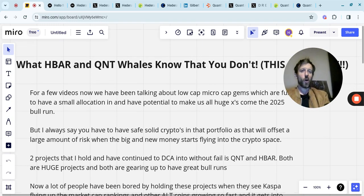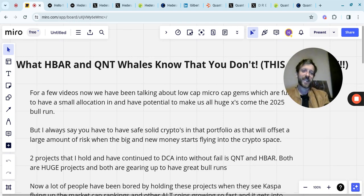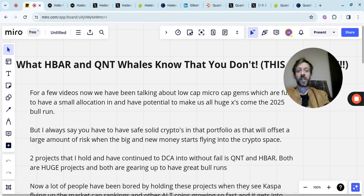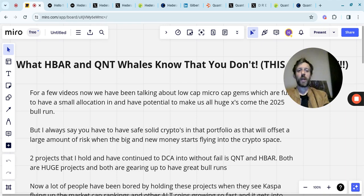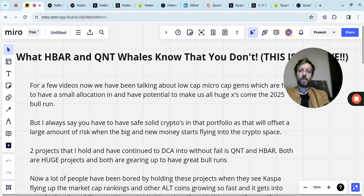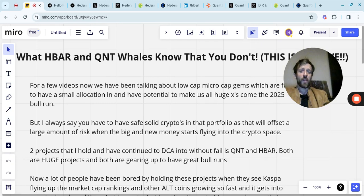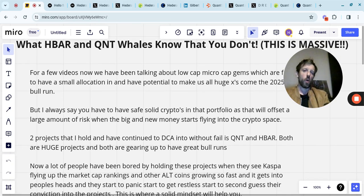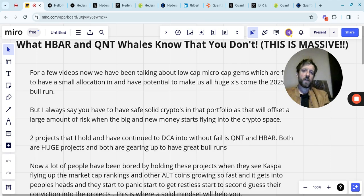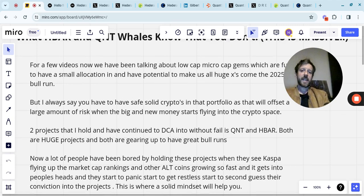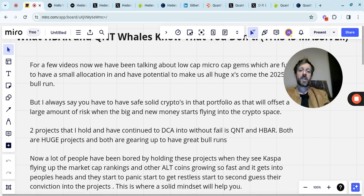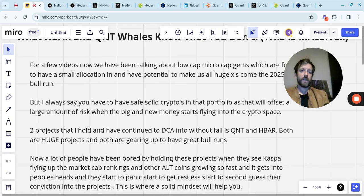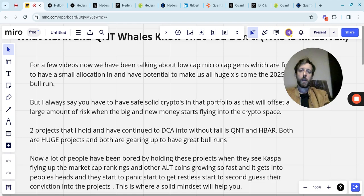A lot of people have been bored by holding these projects, and I get that feeling from the sentiment of the channel and crypto in general. They see Casper flying up in the market cap rankings, other altcoins growing so fast, and it gets into people's heads. They start to panic, start to get restless, start to second-guess their conviction into the projects that they first invested in, the likes of HBAR and Quant.